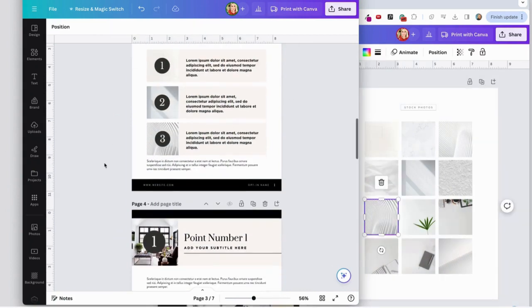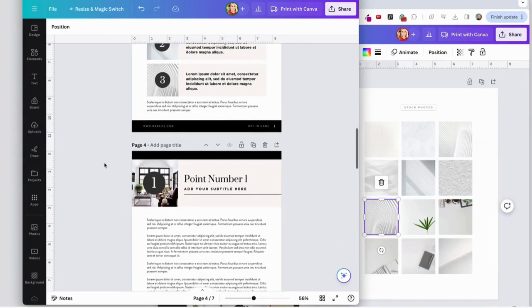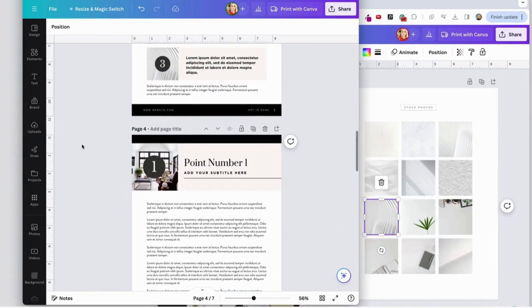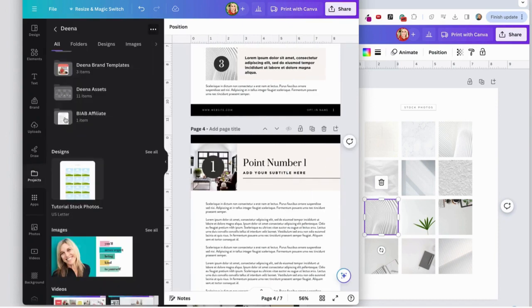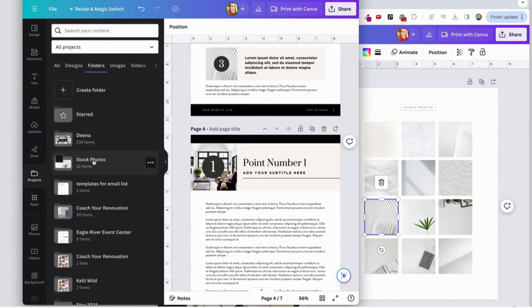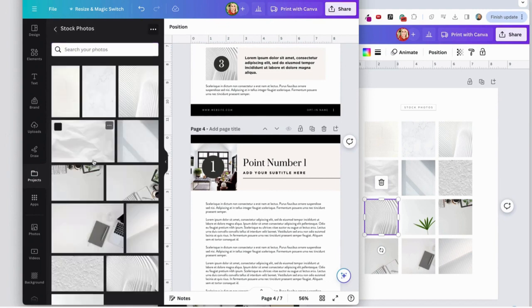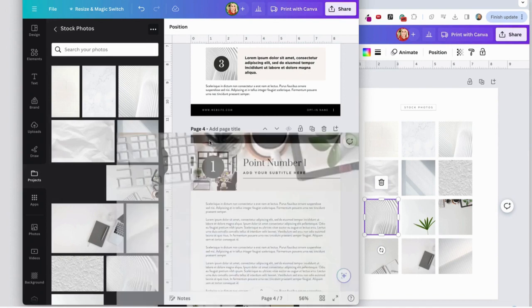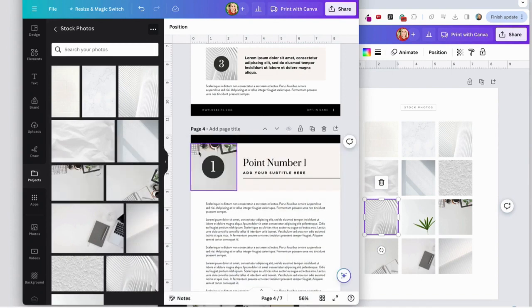Or I can do it even a little more simply by coming over here to projects, going and finding my stock photo folder, and I can just drag and drop them.